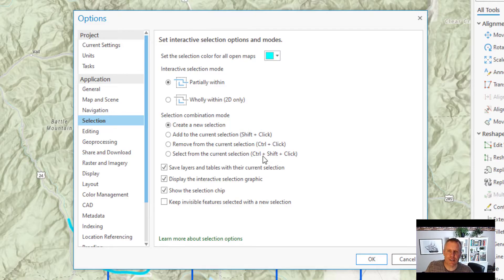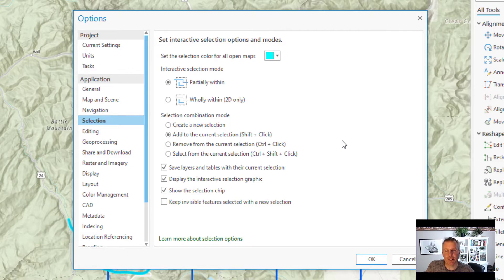The only time I do change this is to set it to 'add to the current selection.' That's when I'm selecting a bunch of road features that are quite long and they don't fit on the same map view. If I have to pan around, I switch to add to the current selection so that if I forget to hold down the Shift key, it's not going to create a new selection — it's just going to add to the current selection. So I'll go over those keyboard shortcuts in a minute.